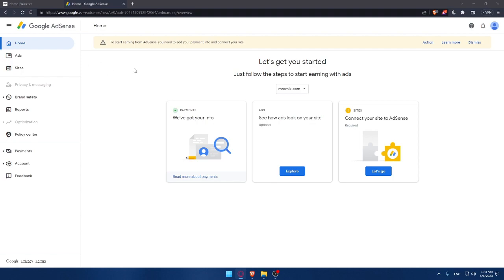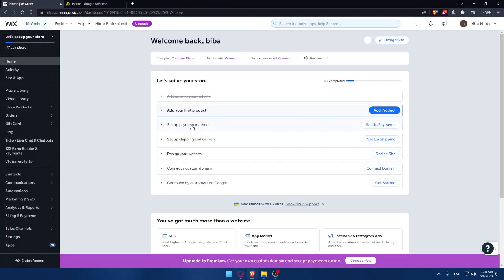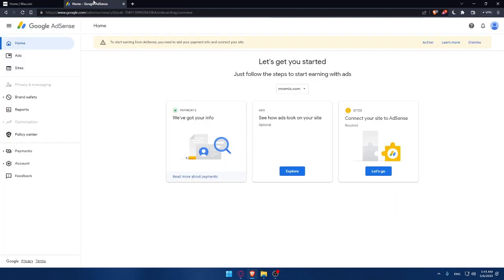To check if everything is working well, you can always go and open another browser as an example and go to your site as a customer to check if the ads is showing correctly. That's after they look for your request and approve it.